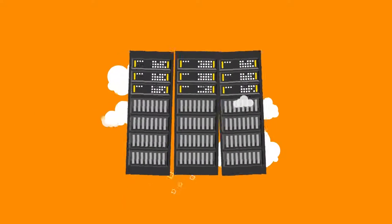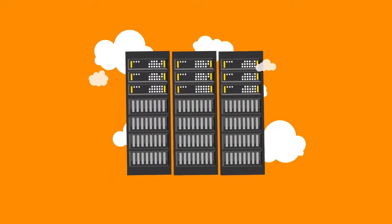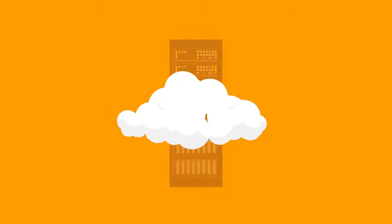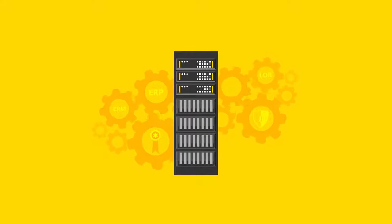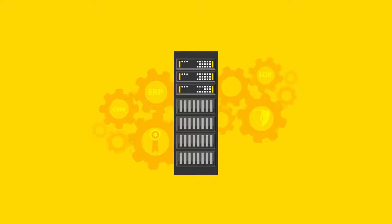We all know that cloud computing can unlock new efficiencies and drive innovation. But many organizations face constraints that limit their ability to move to a public cloud environment and participate in the revolution.